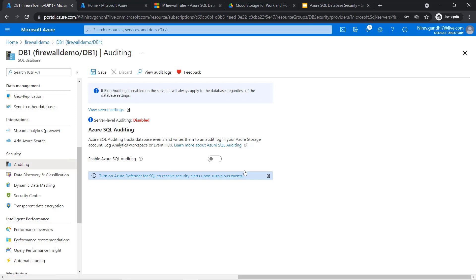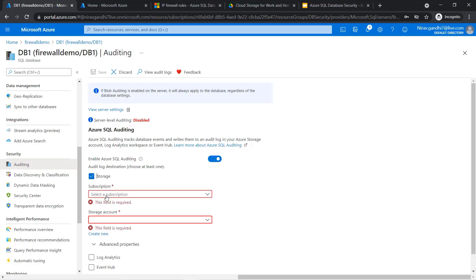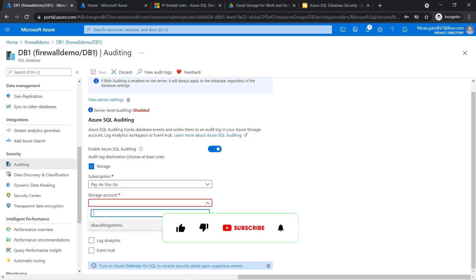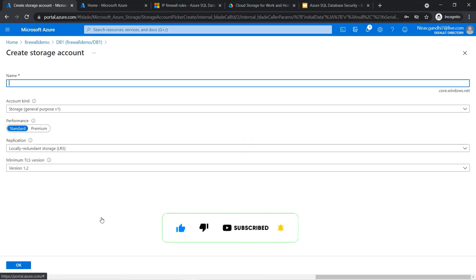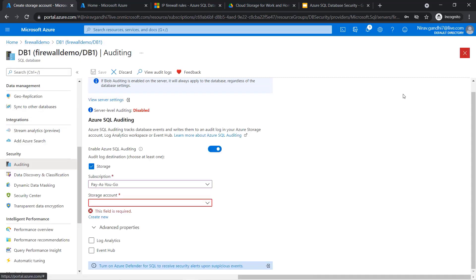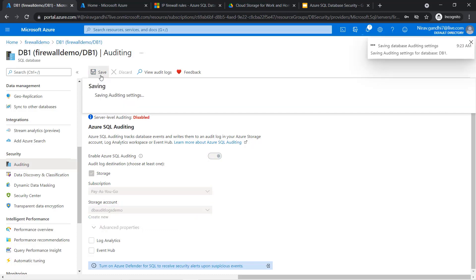Let me enable this. Here you have three options to store your data: Storage account, Log Analytics, or Event Hub. I'll go with the storage account. Select the subscription and select the storage account. Right now I have Audit Log Demo storage account, but in your case you have to click Create New and enter all the details. I'll go with my existing storage account and save.